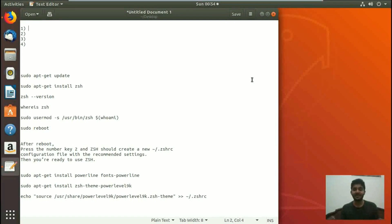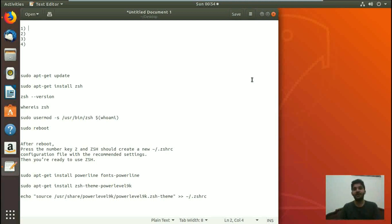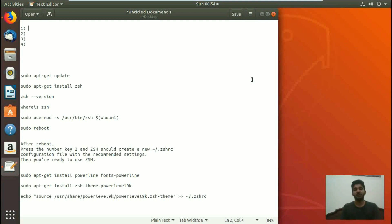Hello everyone, welcome to another Linux hint video. In today's video we're going to talk about how to install ZSH. We are going to discuss ZSH and how it is different than bash. We are also going to install powerline fonts and a powerlevel9k theme to see how ZSH is working.